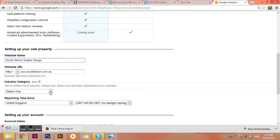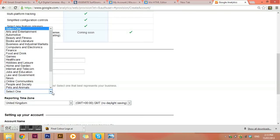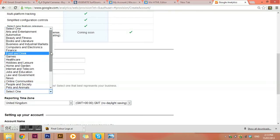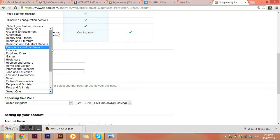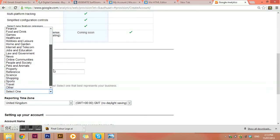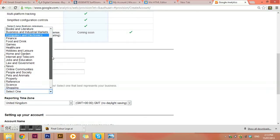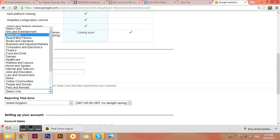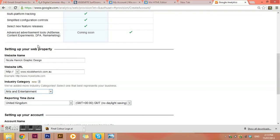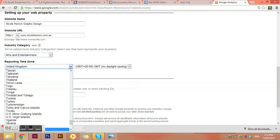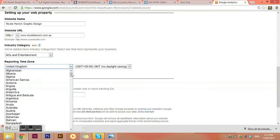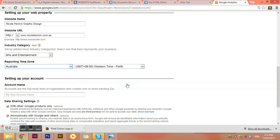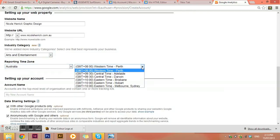Select your industry because that does actually help. So I'm going to go, what is mine? Let's just go arts and entertainment. And my time zone would be Australia. We go Sydney time.